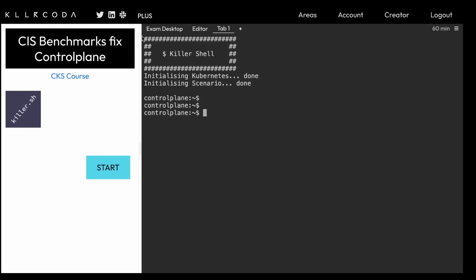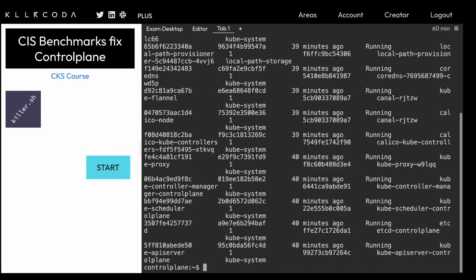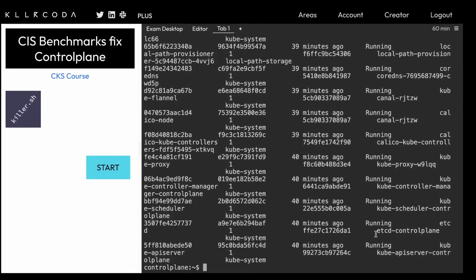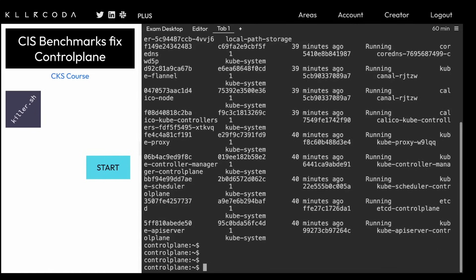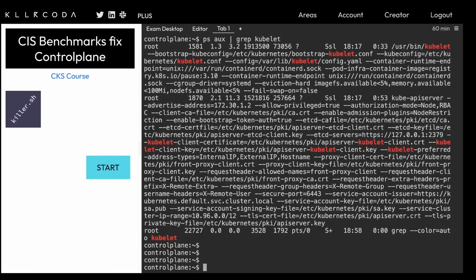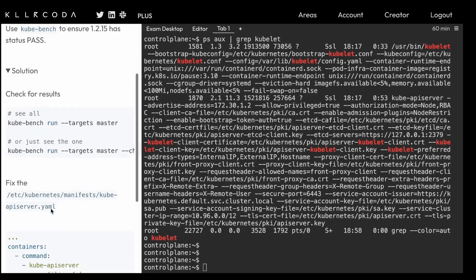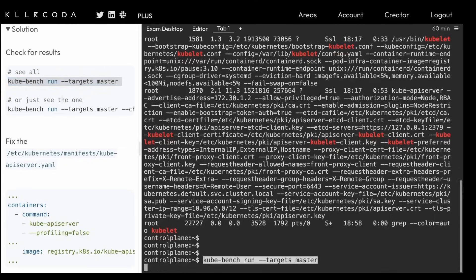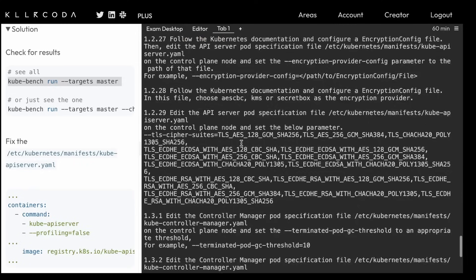The first thing we need to do is check if all processes are running. Run the command `crictl ps` and it will list down all the components. We can see many components — almost all are running with none in an error state, and kube-apiserver is also running. Let's check kubelet with `ps aux | grep kubelet` — kubelet is also running. The Killer Coda scenario has different things, like checking if anything is failing against the CIS benchmark, which you can run a command to see.